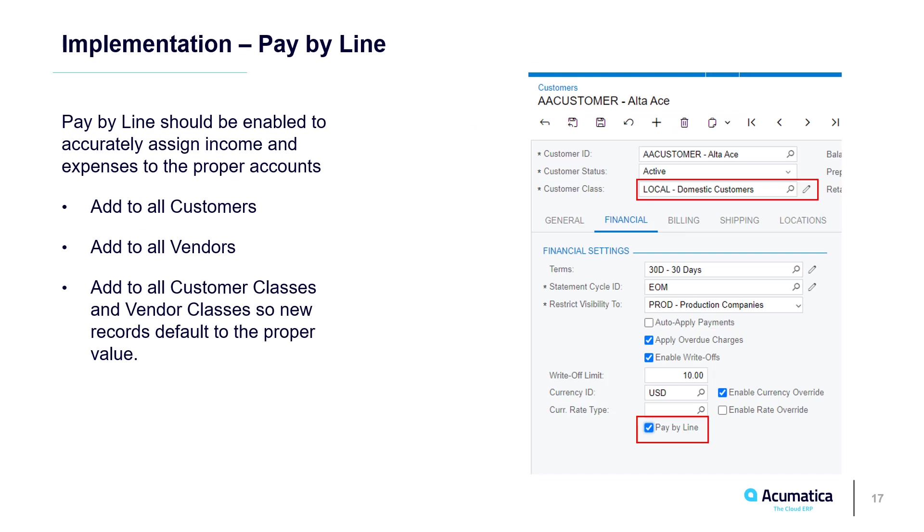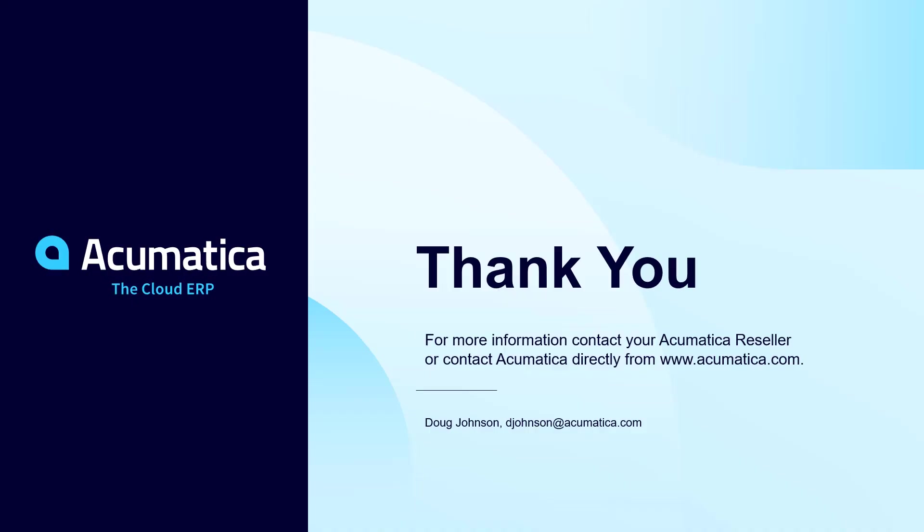To improve accuracy, we highly recommend enabling Pay By Line on all your customer and vendor accounts, as well as in all customer and vendor classes. After this brief setup, I was ready to begin processing. For more information about Cash Basis reporting and other products, contact your Acumatica reseller.